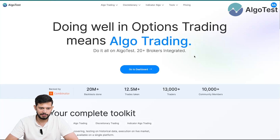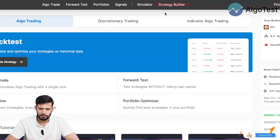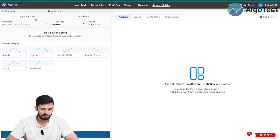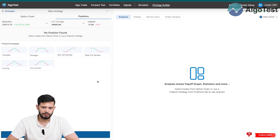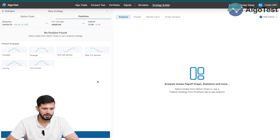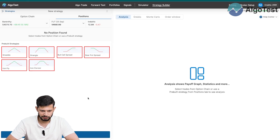I'm currently on the AlgoTest landing page and I'm going to click on 'Go to Dashboard'. In the navbar you can see a section that says 'Strategy Builder' — we're going to click on that. When you first click on it, this page populates and you can see there are a few different pre-built strategies along with some other indications.